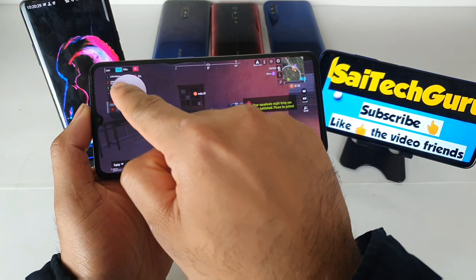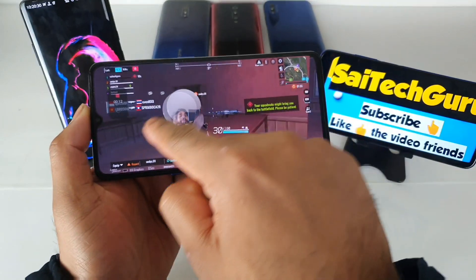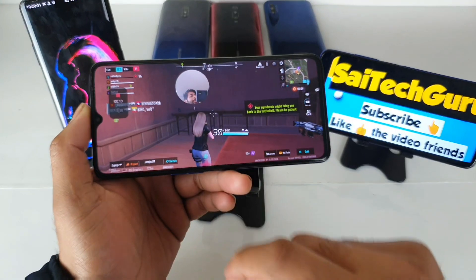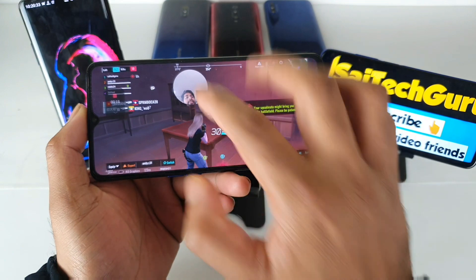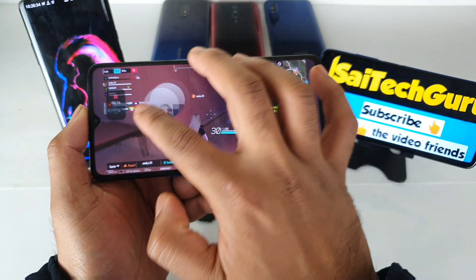As you can see, this is how it looks when you are recording using the front cam. This is the circular friend cam overlay.